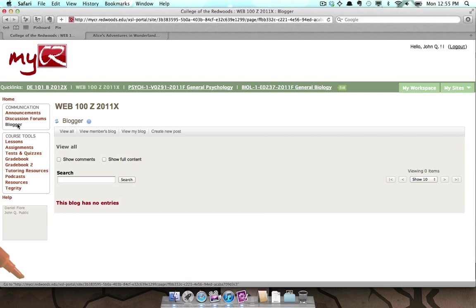At the start of a class, if no one has posted any content to their blogs, you won't see much like in this example. Let's create a sample post so you can see the process.